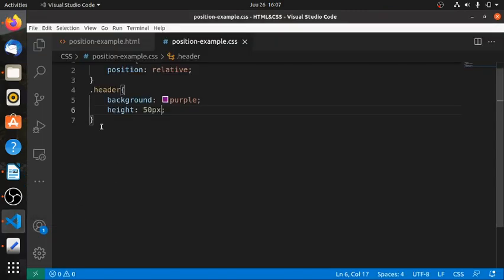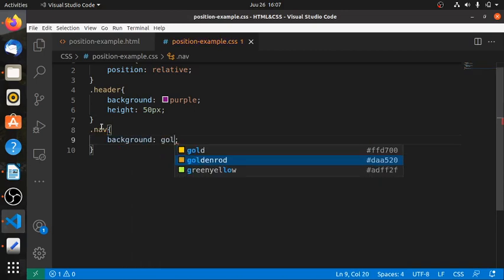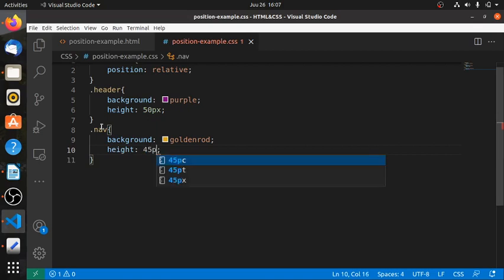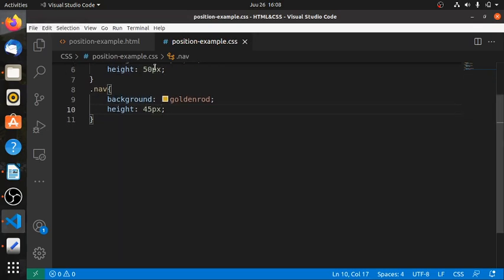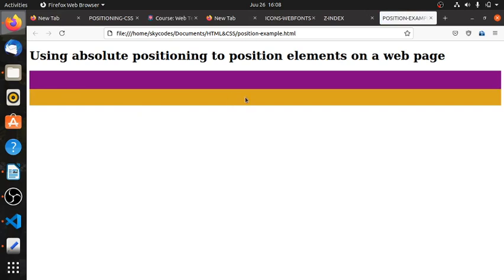The next one — we can add the navigation bar. The background of this navigation bar could be maybe green. We can give it a height of around 45 pixels — slightly shorter than our header. This is not compulsory, you can use any height you want. I will show you how to be careful in adding up these heights such that if you do not want overflows on your page, you have calculated the height for every element. When I refresh then I have my navigation bar here.